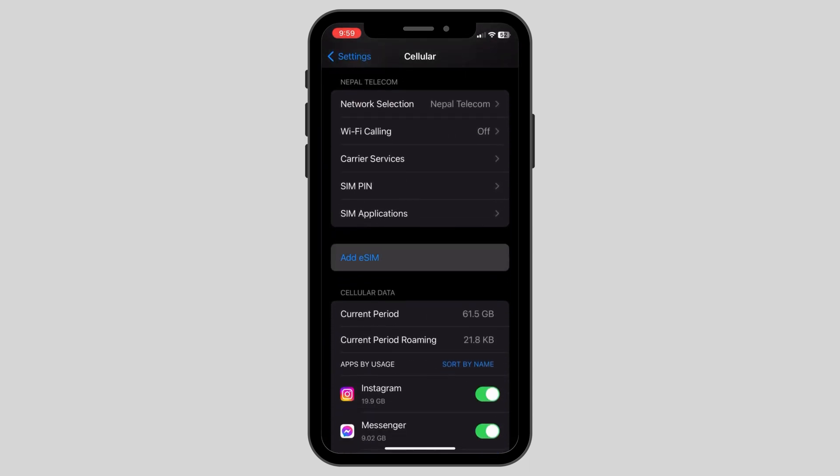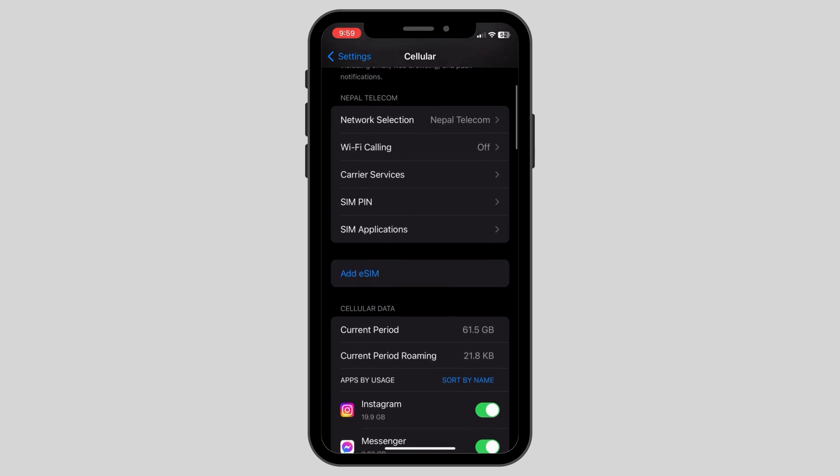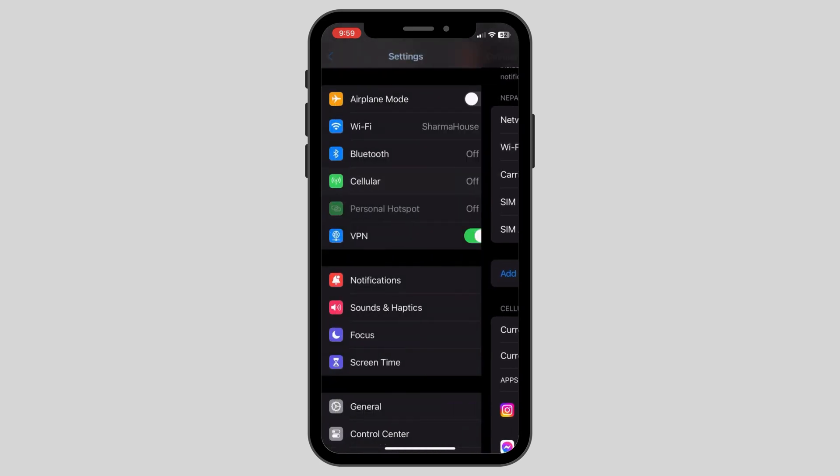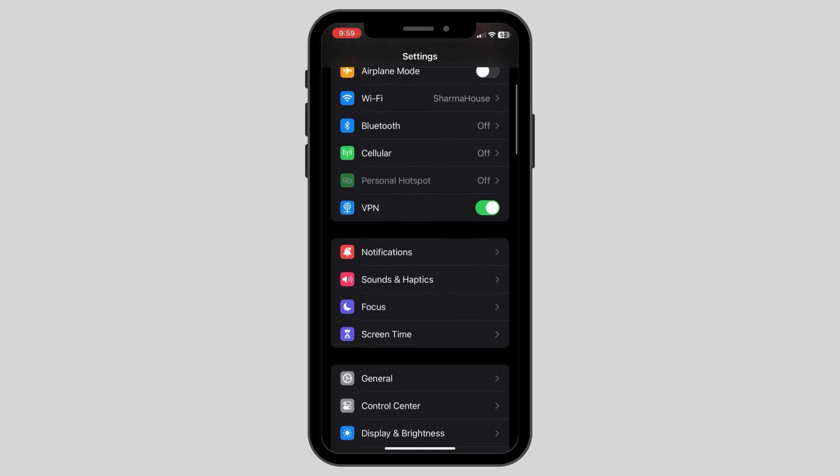Here, as you can see, we have in blue highlighted Add eSIM option. But if you do not have this, don't worry.